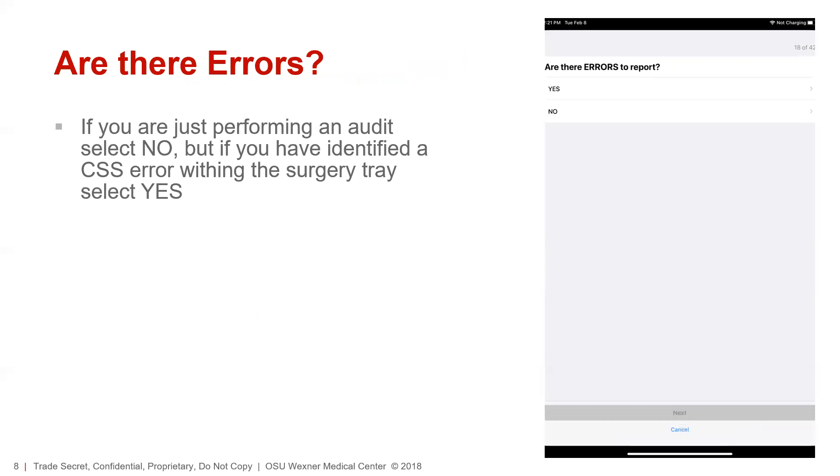Next up is: are there any errors? Select yes if you have errors, or no if you're simply completing a survey.